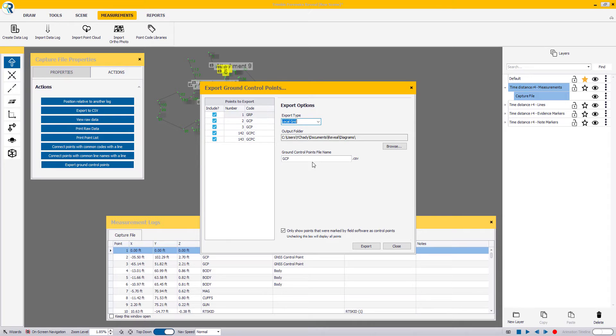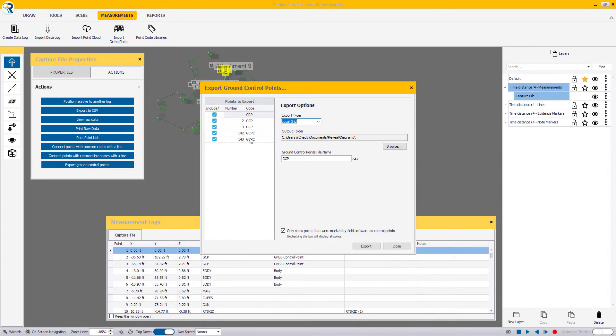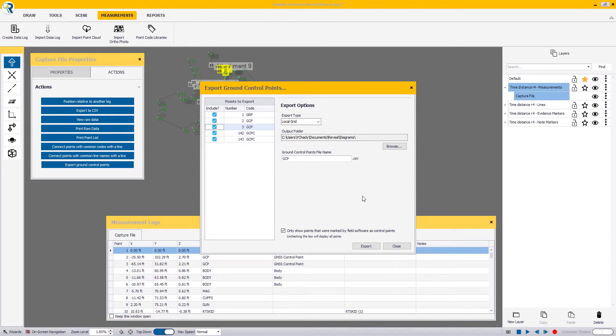Now, in this window, you will notice that you don't have the calibration file and you only have the ground control file as a CSV to export in order to pass into your UAV processing software. Once you're done, click the Export button to your desired location and Reveal will tell you when the export is complete.